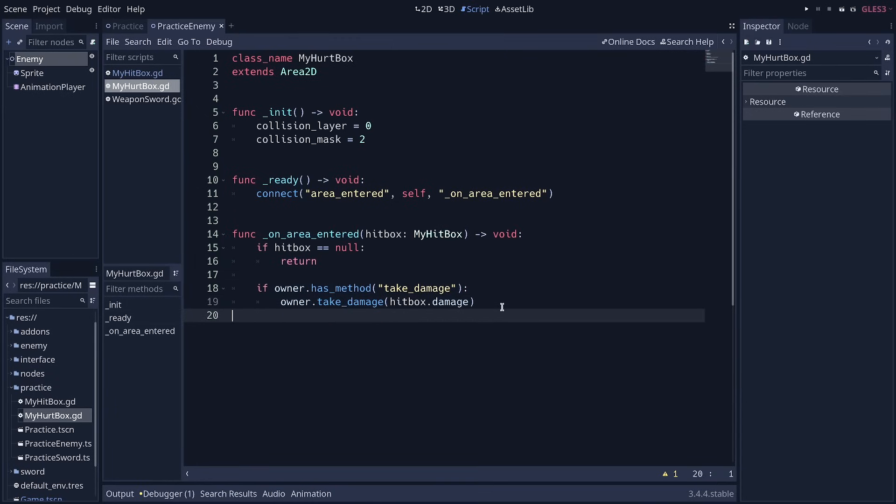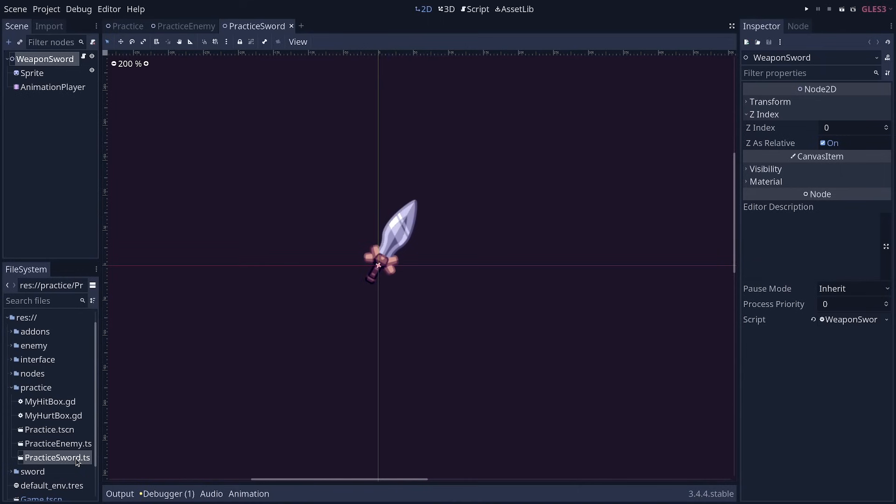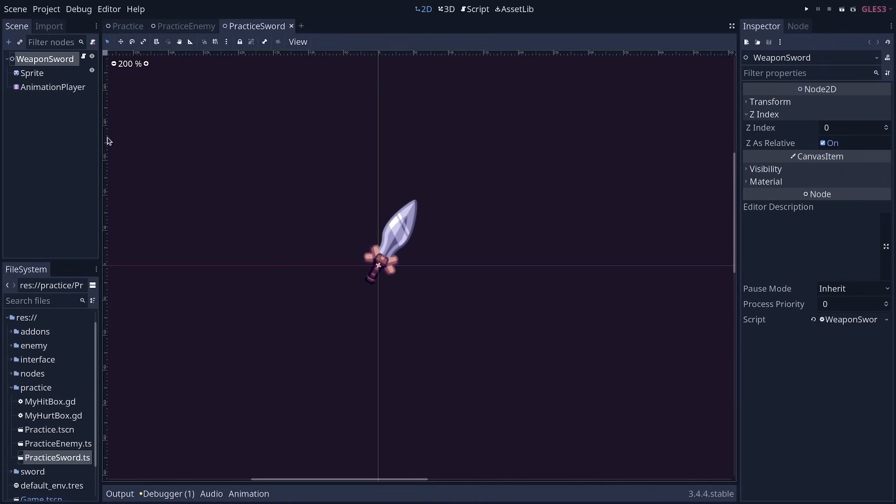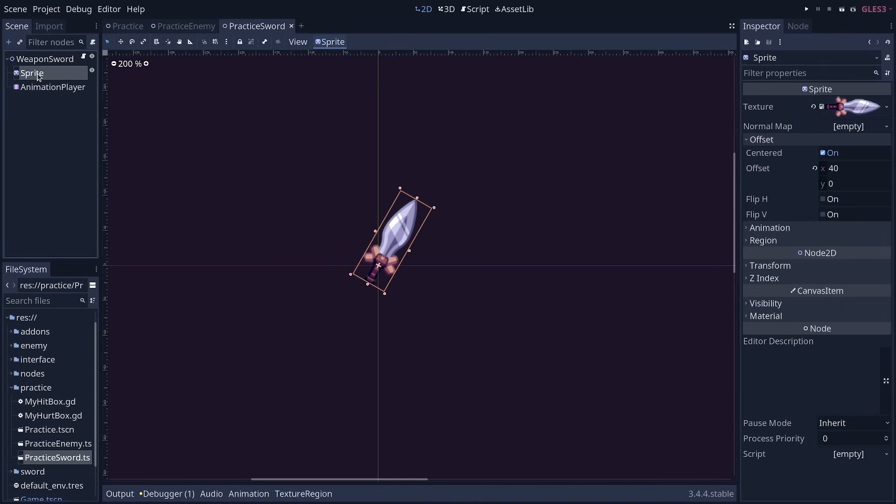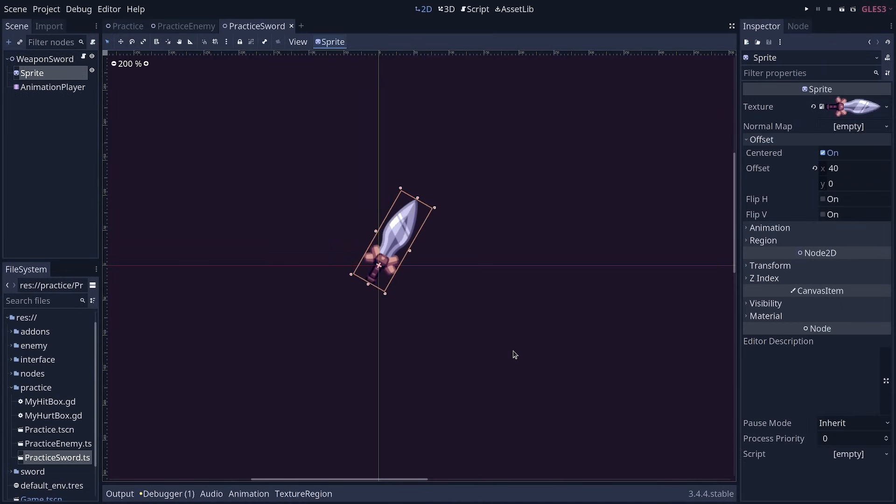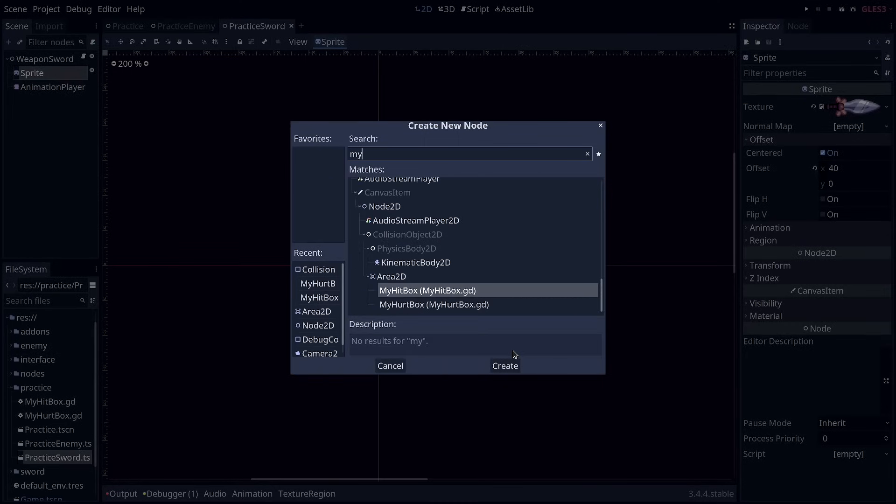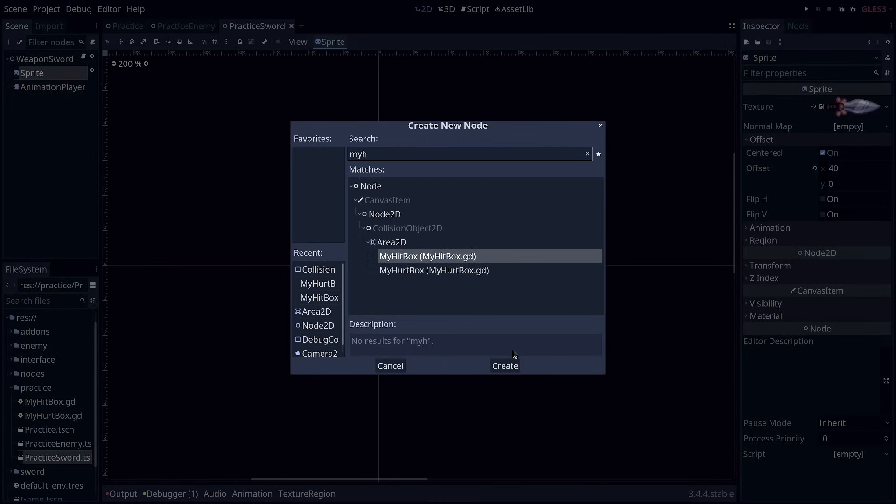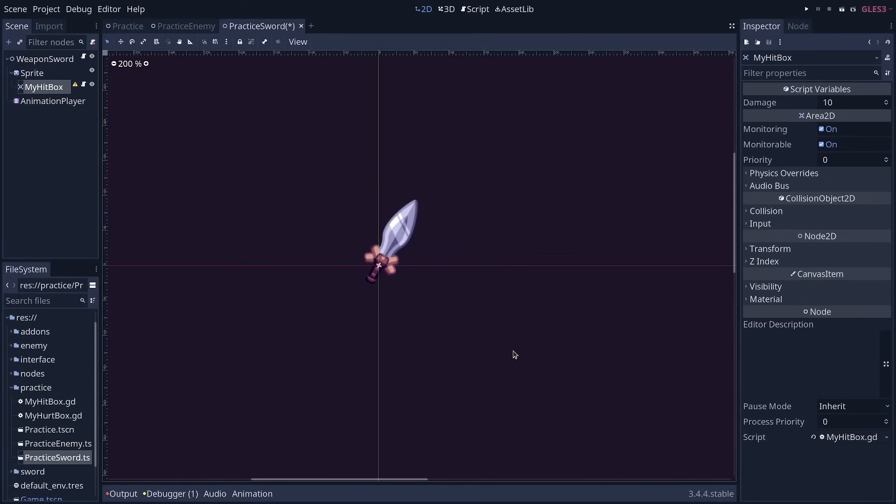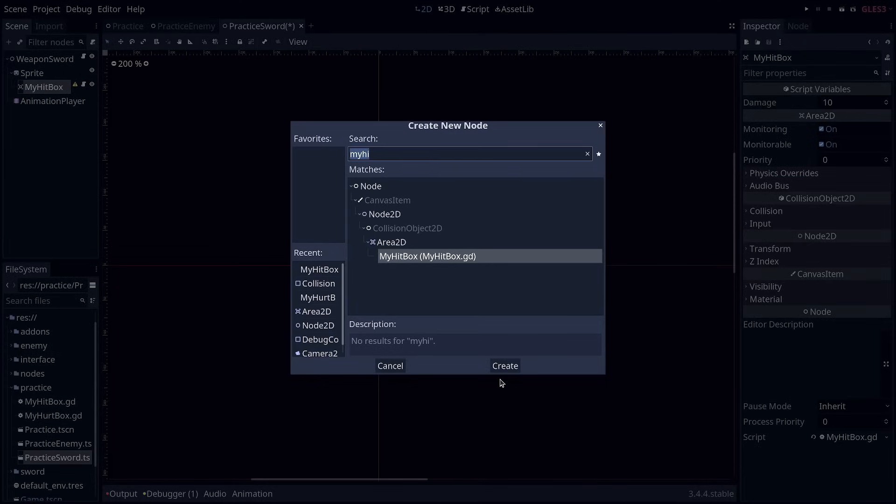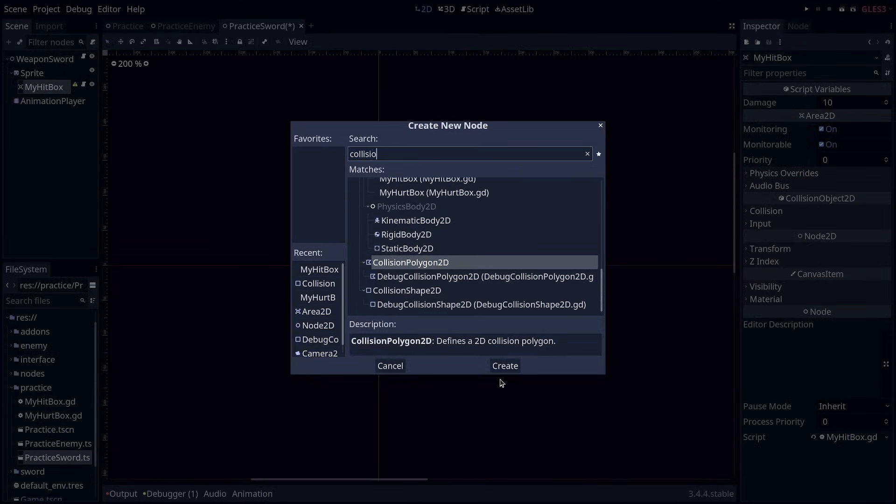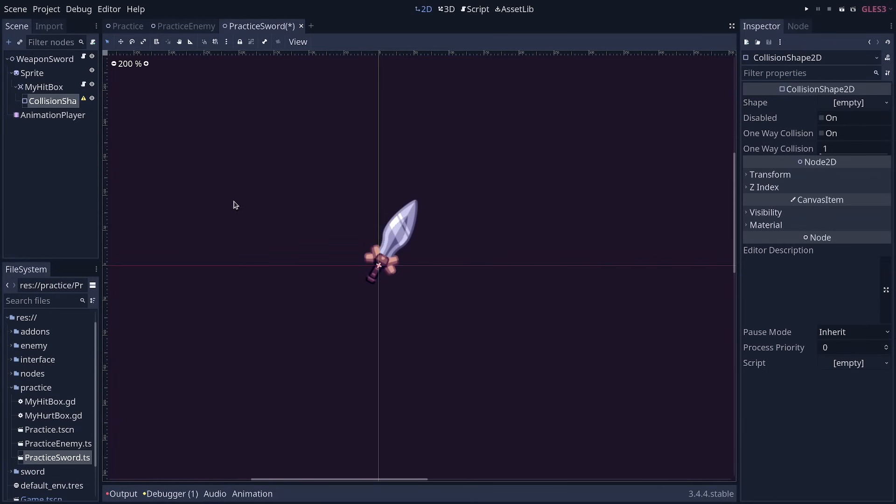And we're going to put that to good use in a second, because we're going to now add the hitbox and hurtbox to the sword and enemy. So open the practice sword scene, practice sword dot tscn, and there, select the sprite, and we're going to add the my hitbox node as a child of it, because the sword needs to deal damage. It's a regular area, and it needs a collision shape to function. So press Ctrl A and add a collision shape 2D as a child of the node.